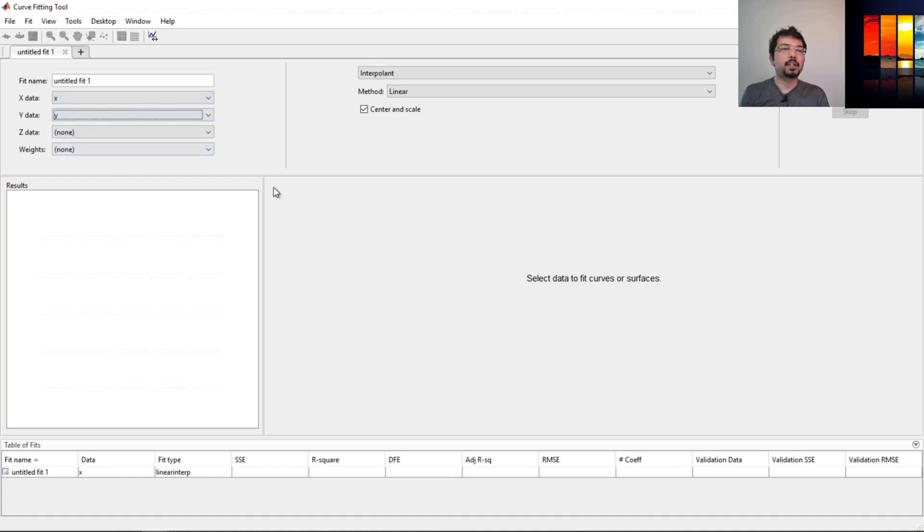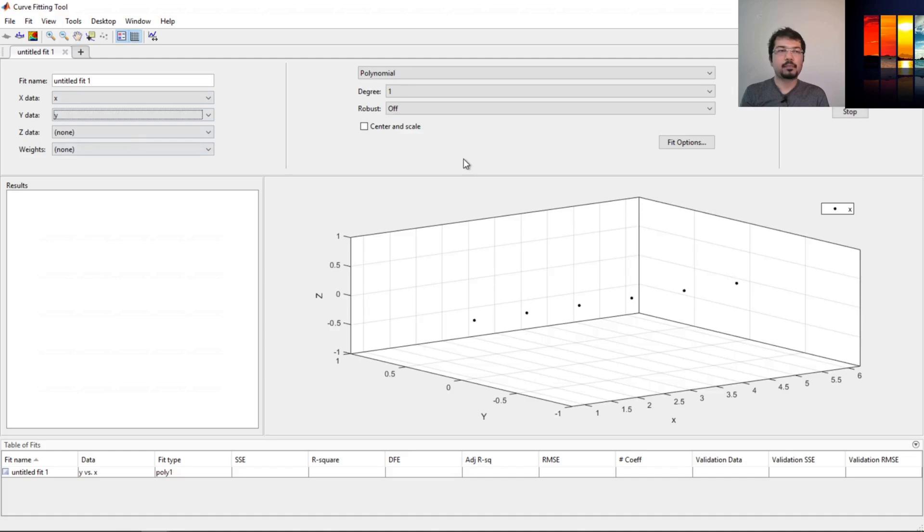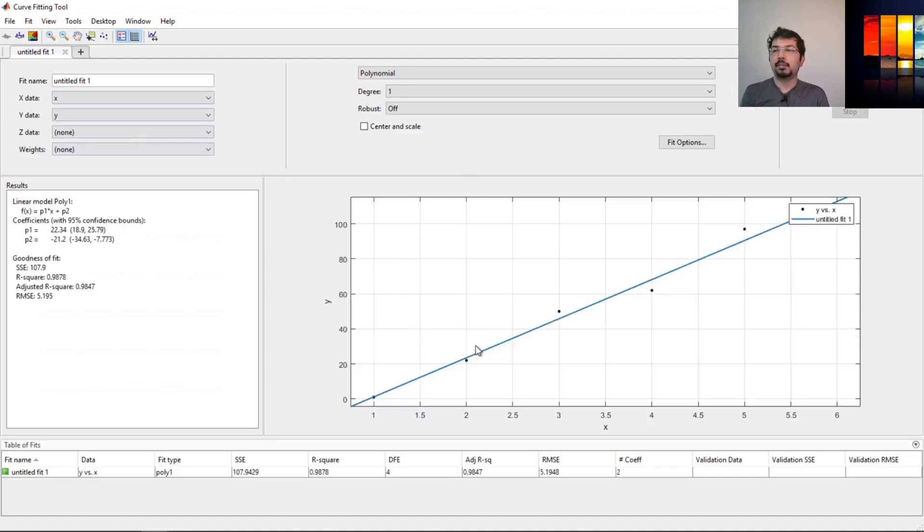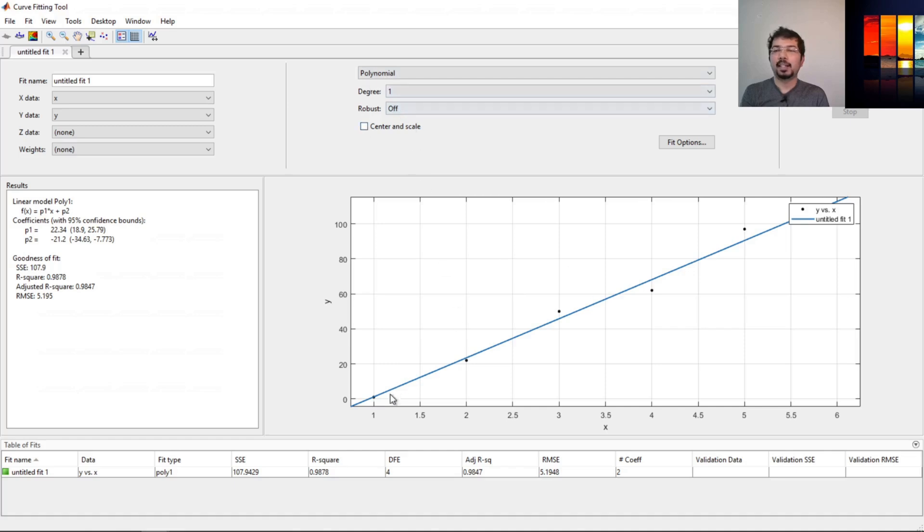Remember, we have to define these values before opening cftool to access these data from here. If we do that, you can see it already plotted that and it automatically fit the polynomial degree one. We can see the data looks like this.